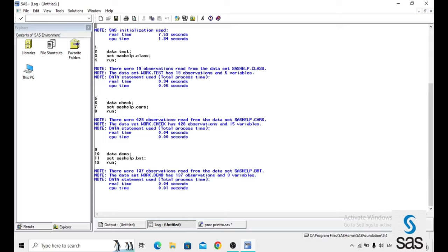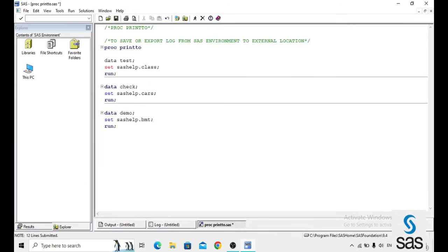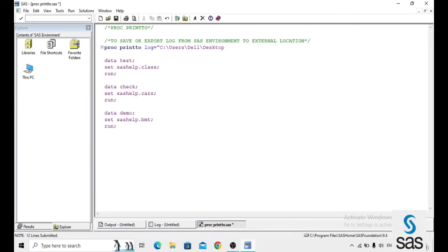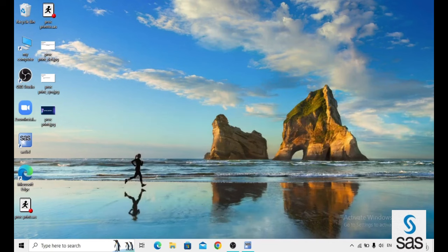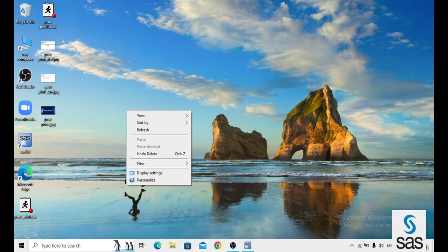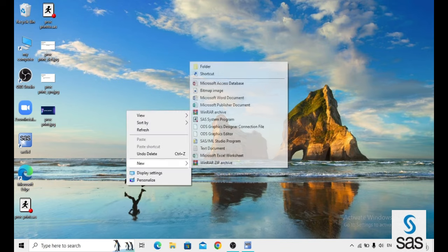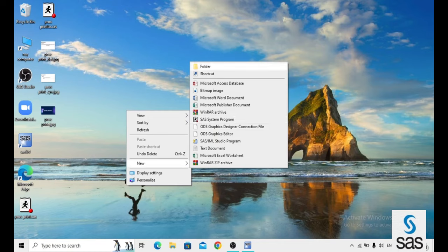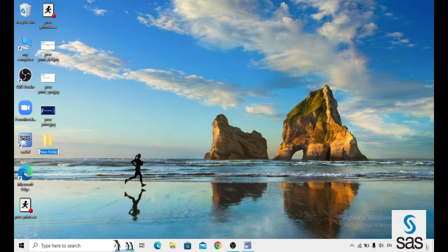Now I want to save or export this log to external location using PROC PRINT2. This is the location, then from where we get this location? For that, first we have to create a folder at the outside. I am creating that folder at desktop. Right click, new folder and I am creating name with the dummy.